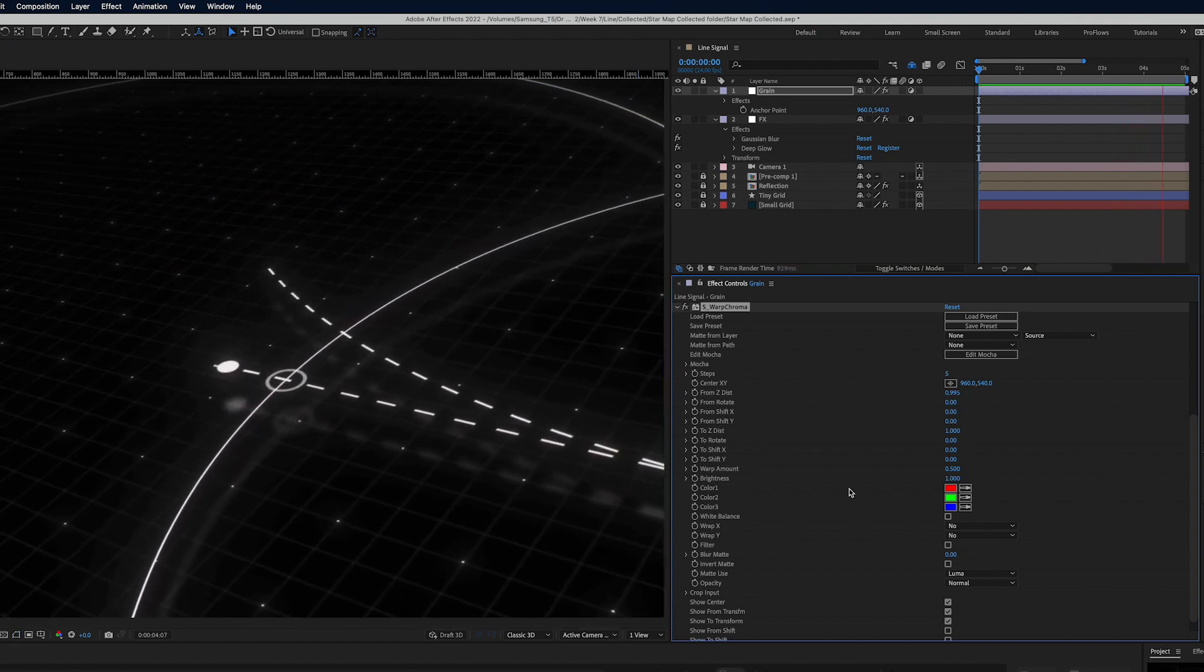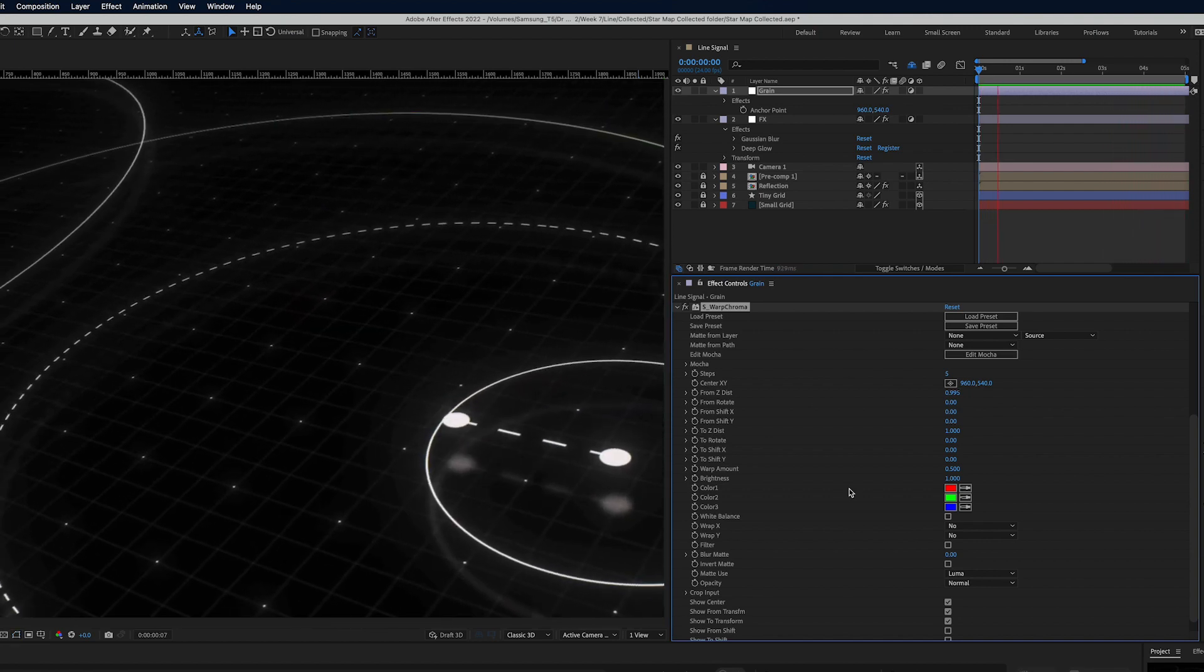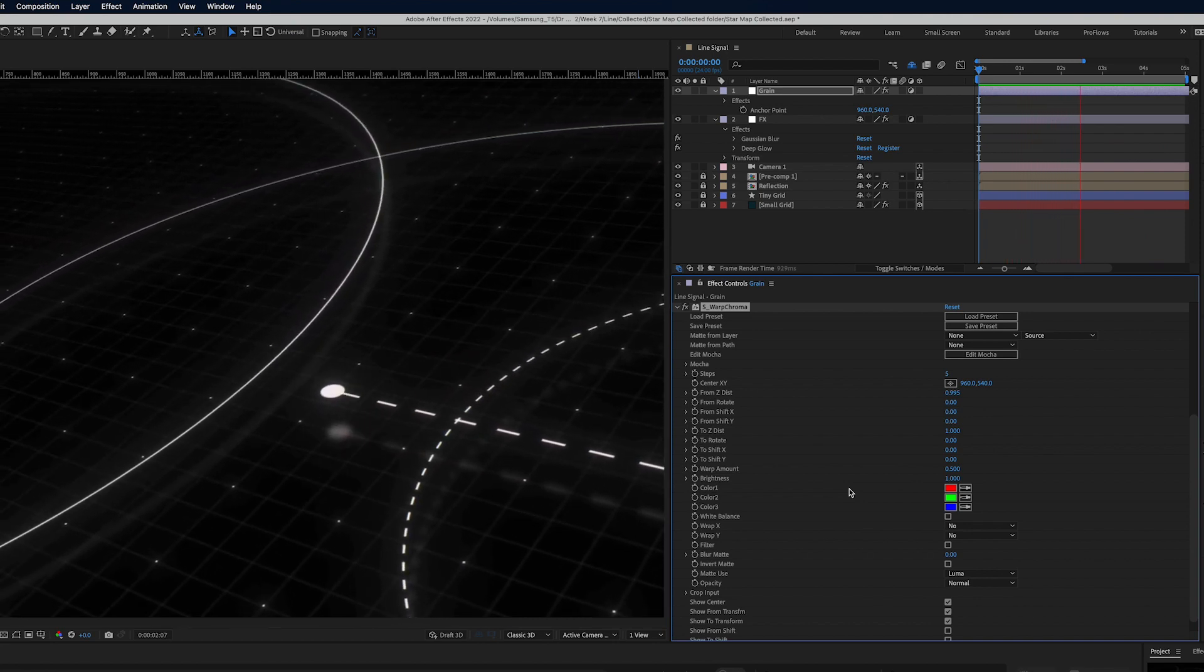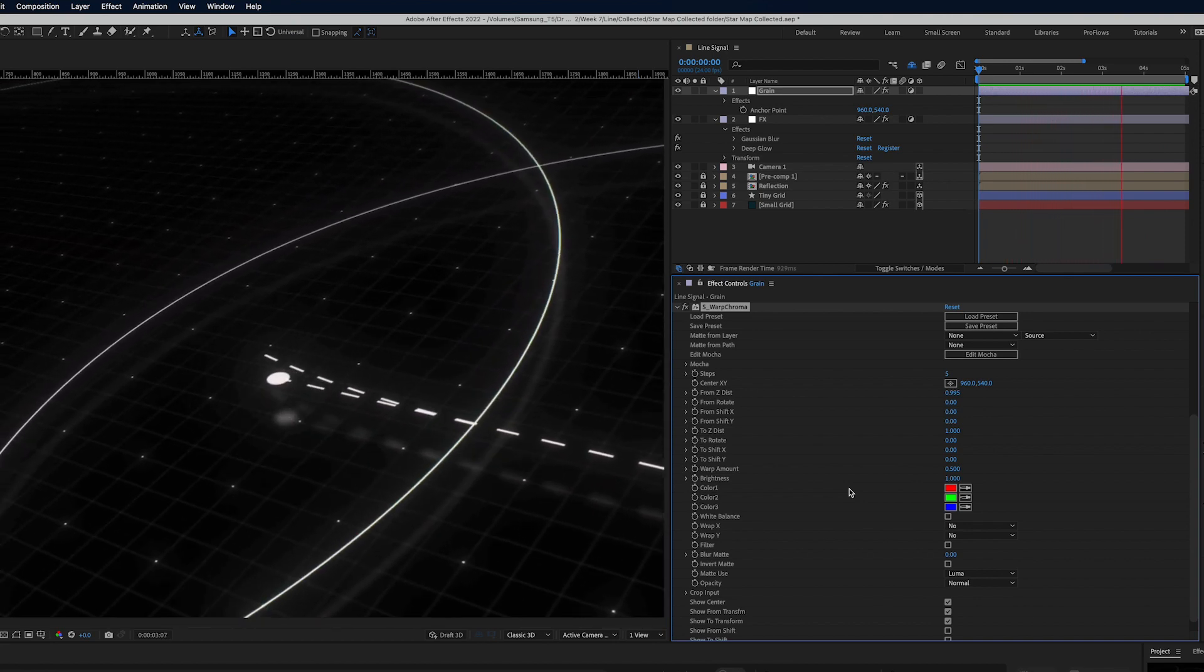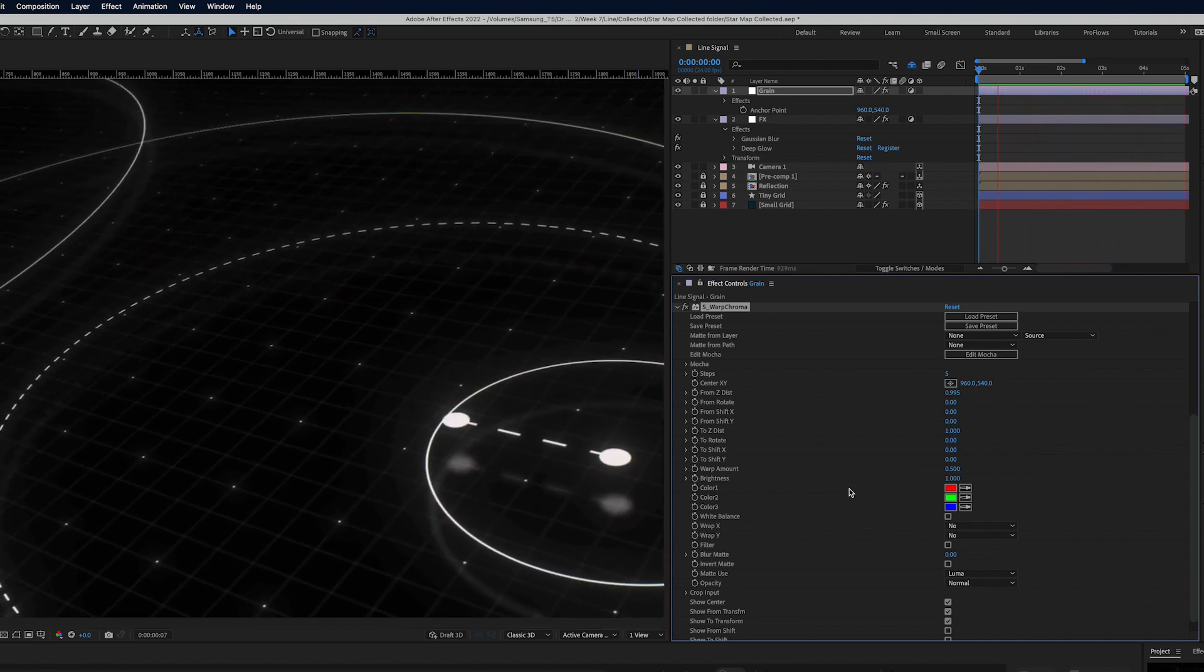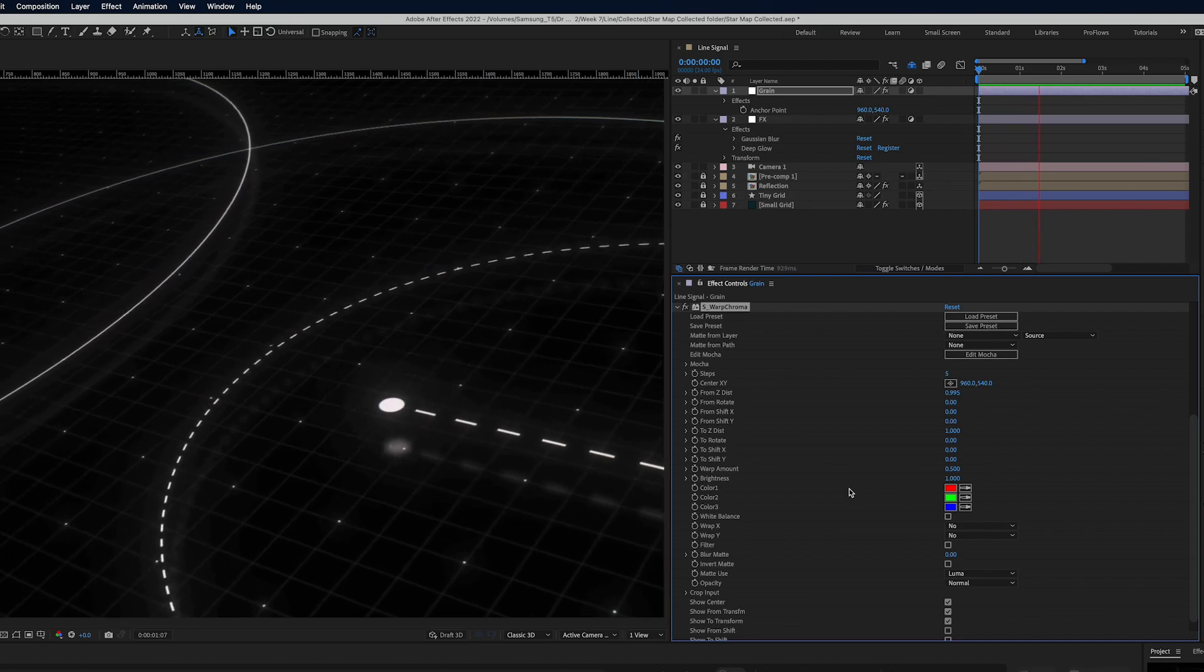And that my friends is three plus one bonus effect that I use every single time to finish my projects in After Effects.